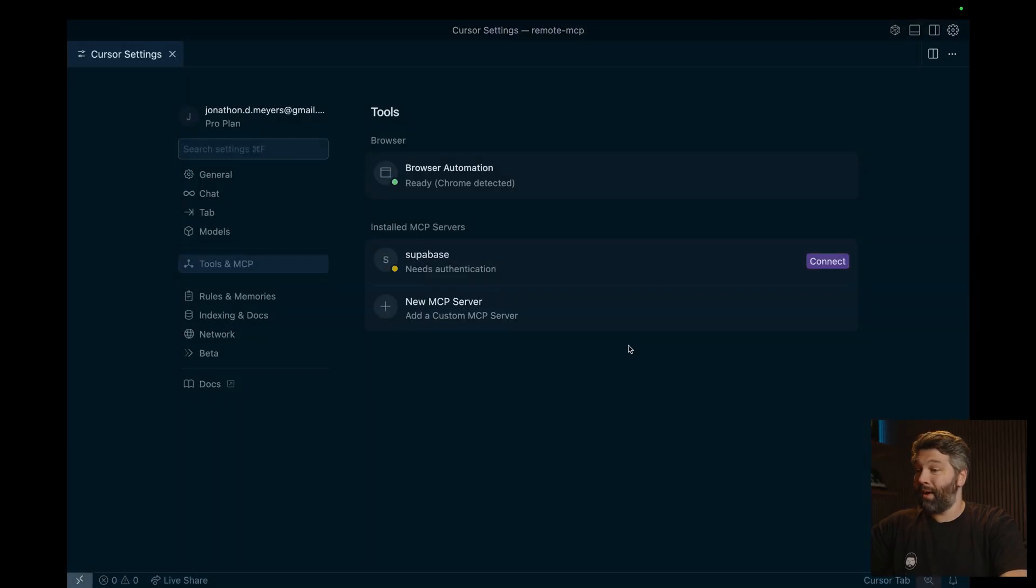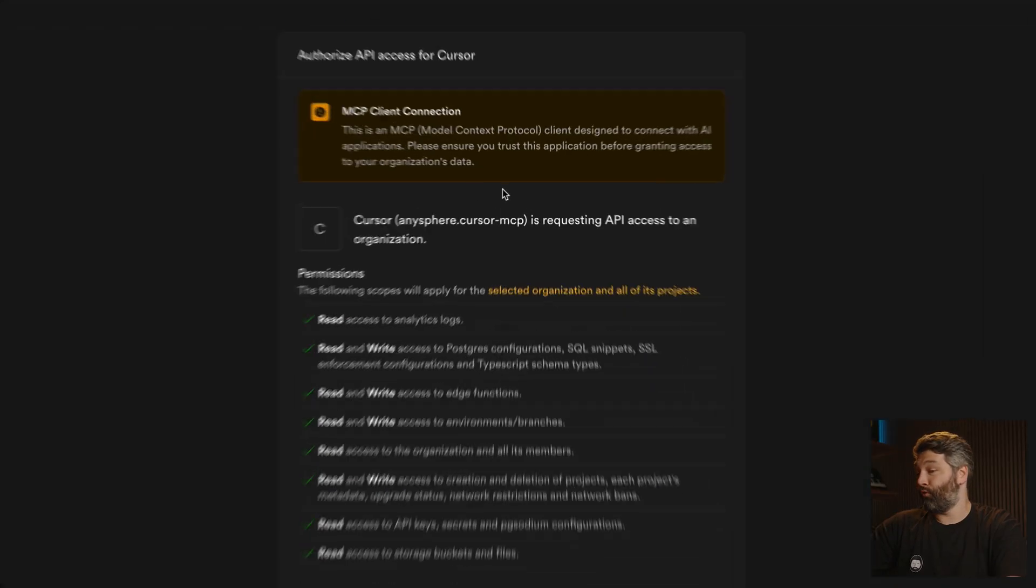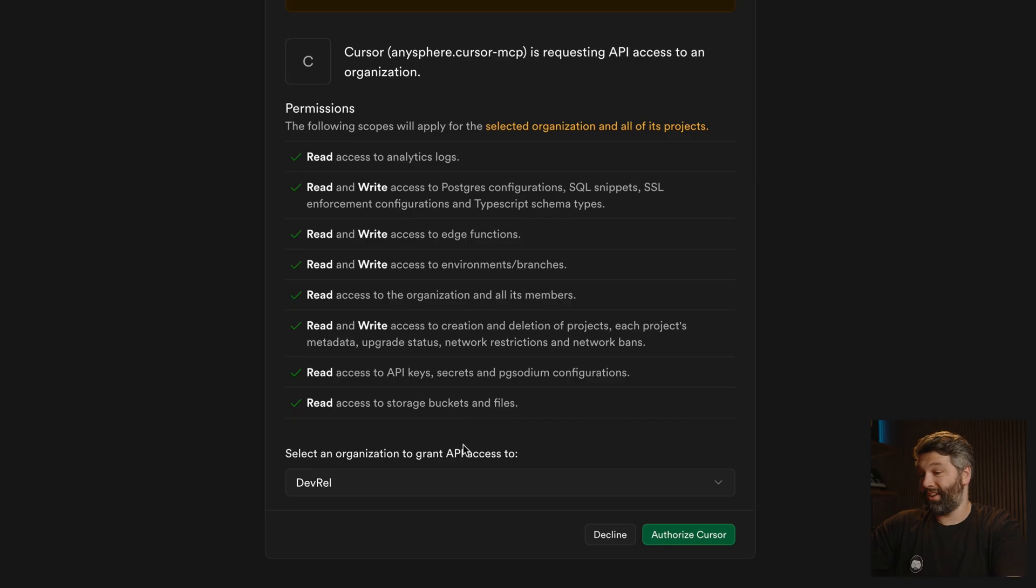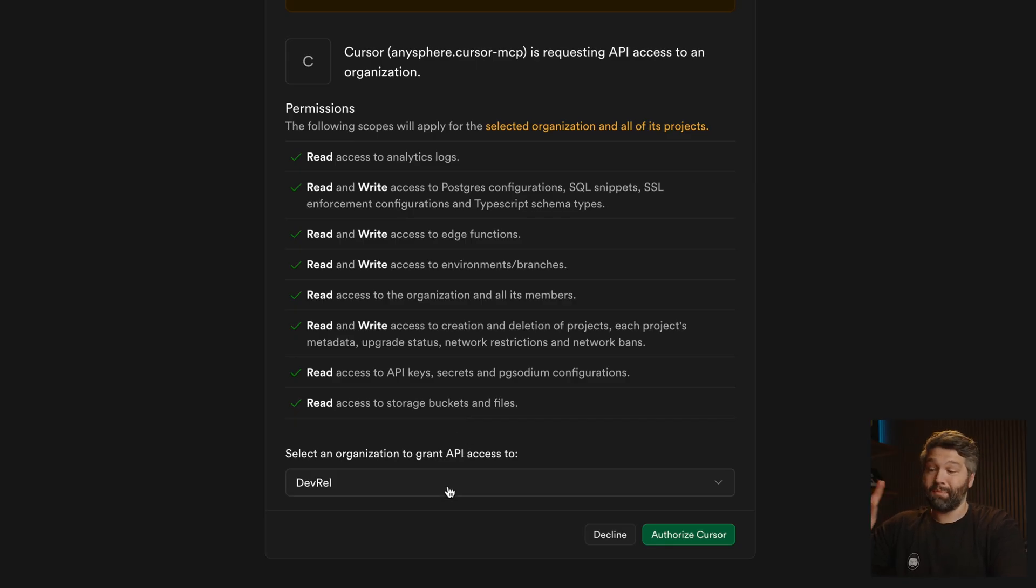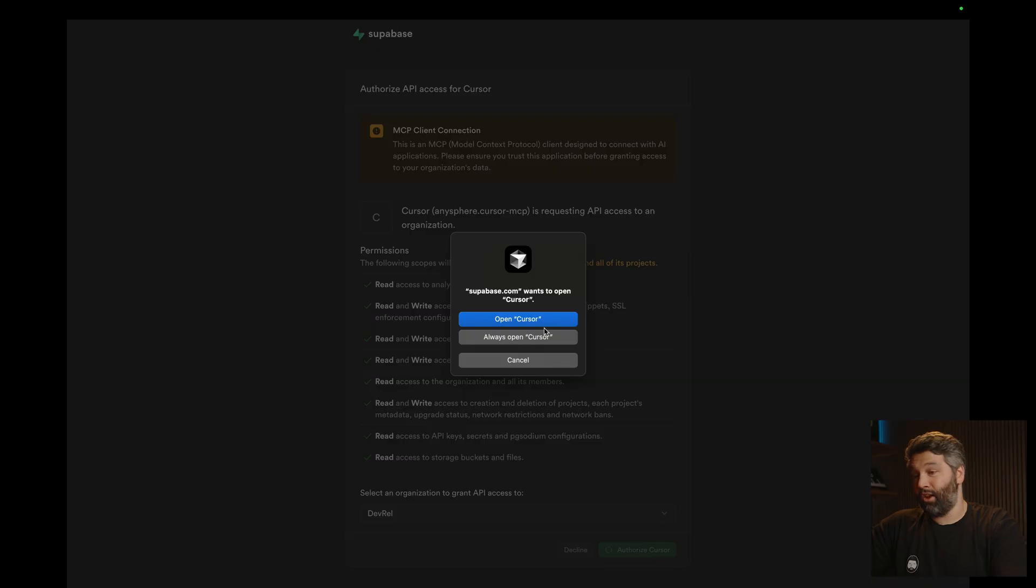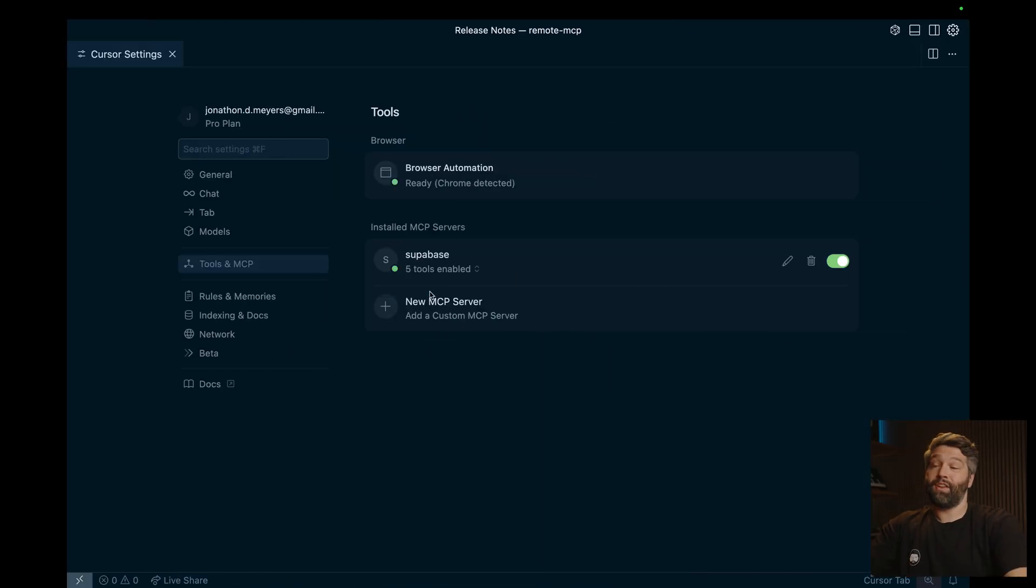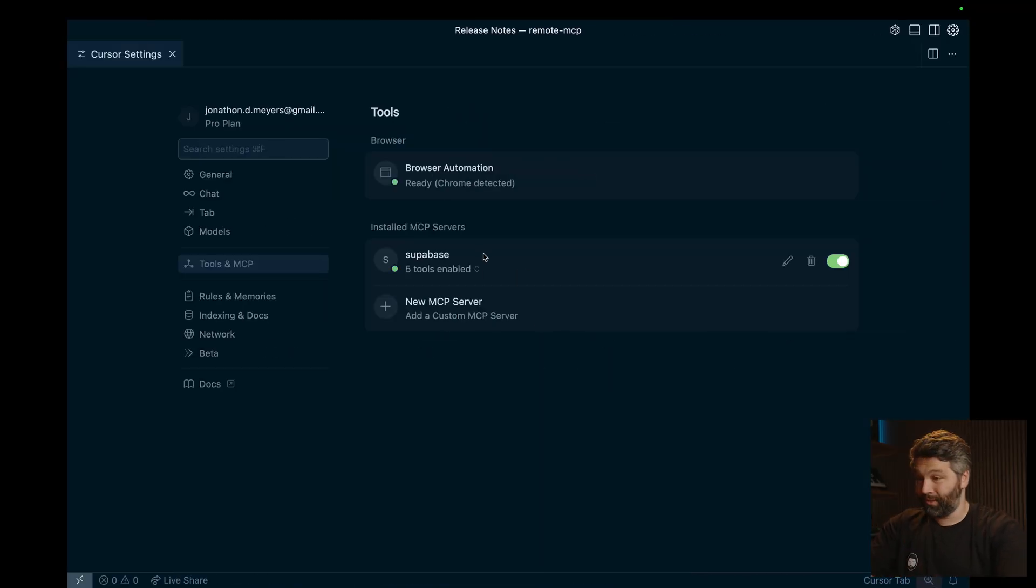So let's open this one up in a browser where we can read through what we're giving cursor access to, as well as scoping it down to a specific organization. So let's authorize cursor and open that one up in cursor and then show that our Superbase MCP server is correctly installed.